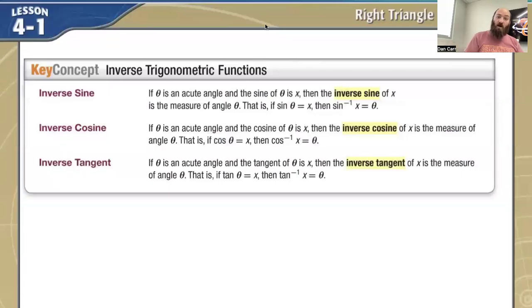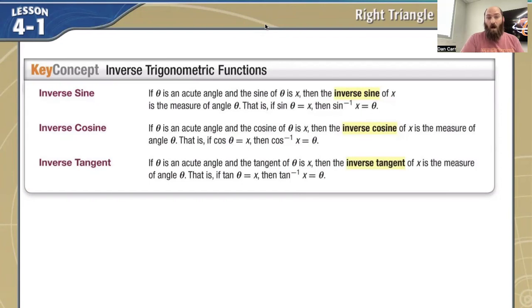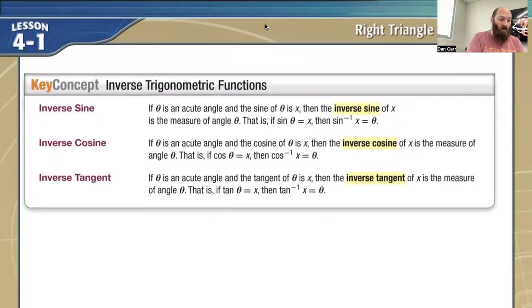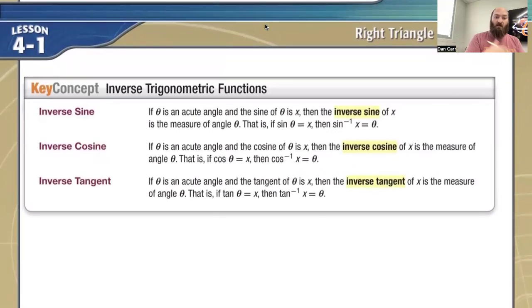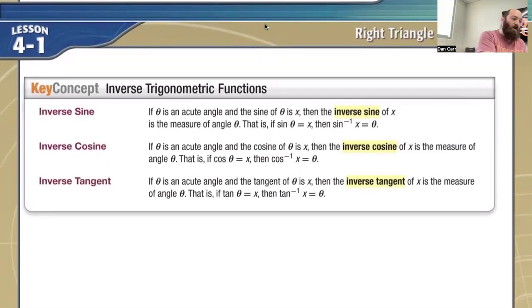Hey everybody, it's Mr. Carr again. Today we're going to be talking about 4-1, Day 2. The goal with today is talking about what's called our inverse trigonometric functions. So we're looking at inverse sine, inverse cosine, inverse tangent.